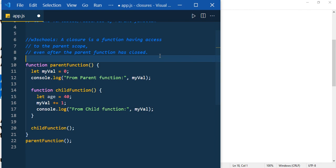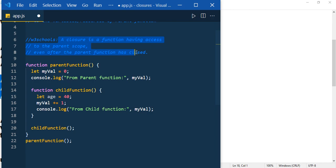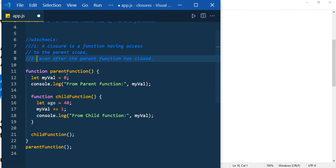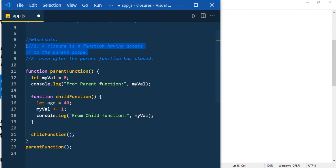According to W3Schools, a closure is a function having access to the parent scope even after the parent function has closed. Let's break this into two statements: first, a closure is a function having access to the parent scope; and second, even after the parent function has closed. As per the first part, we have already created a closure.